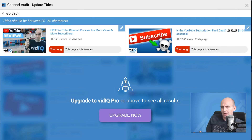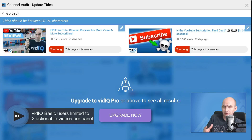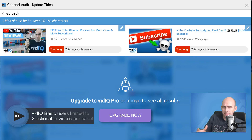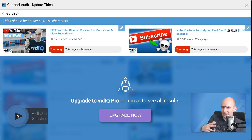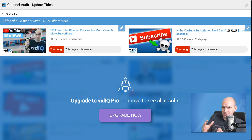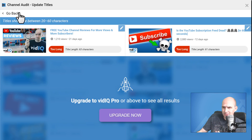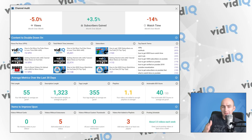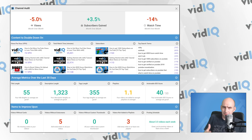If you're a VidIQ basic free user, this is a screen you will see when you look at actionable items — you will see two videos from the total list. Pro and boost users gain full access to the entire channel audit tool. One navigation point: if you want to go back to the channel audit page, then click the go back button in the top left-hand corner. You can use the channel audit tool as a hub for actionable items.